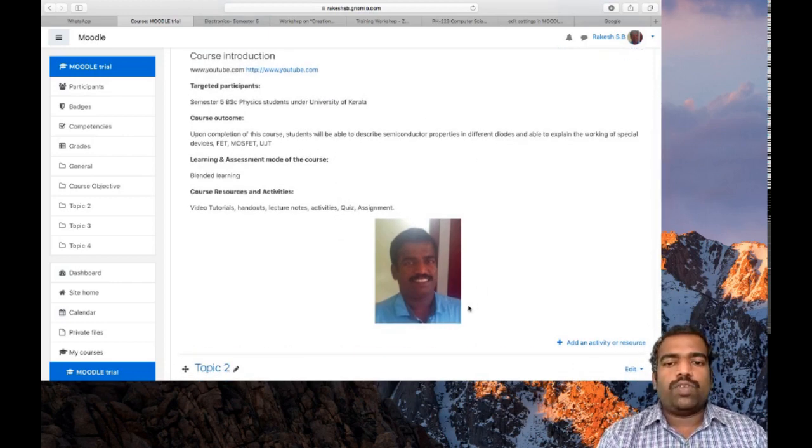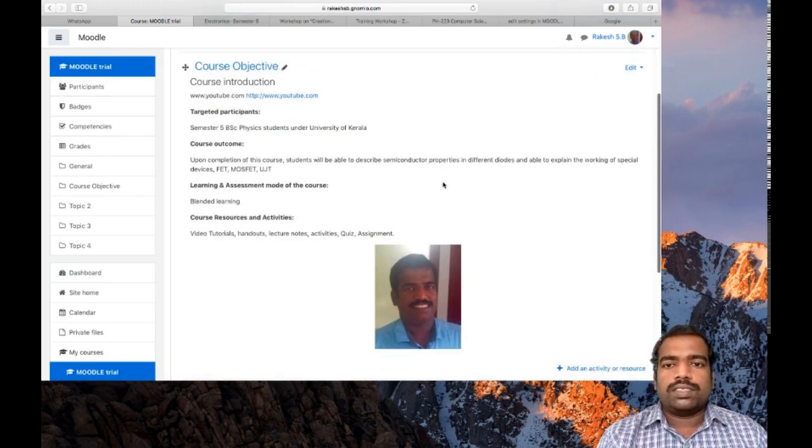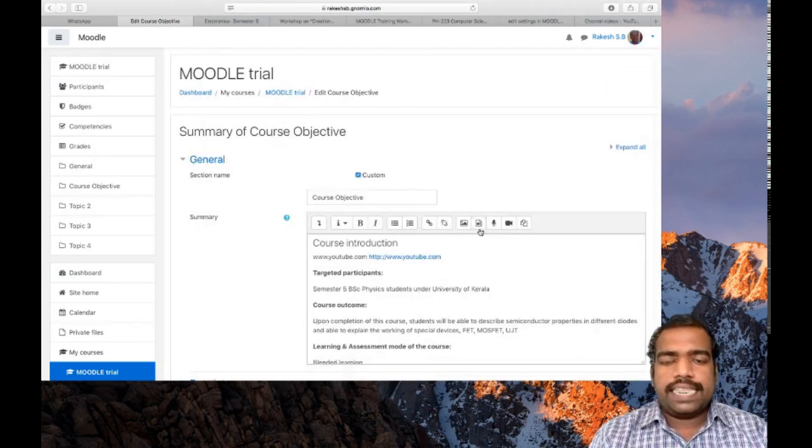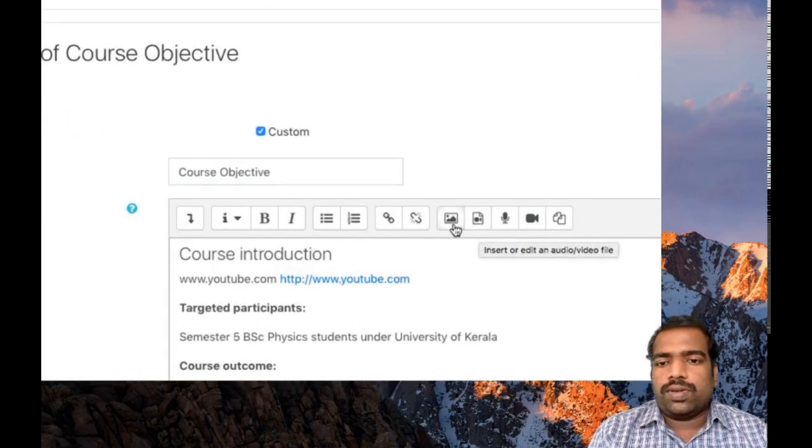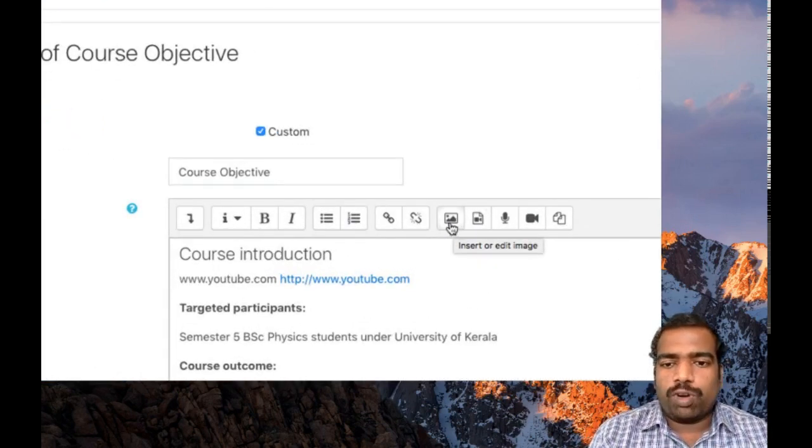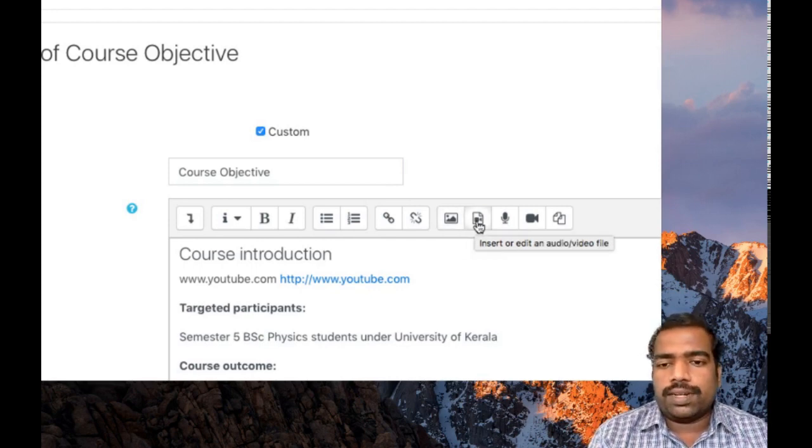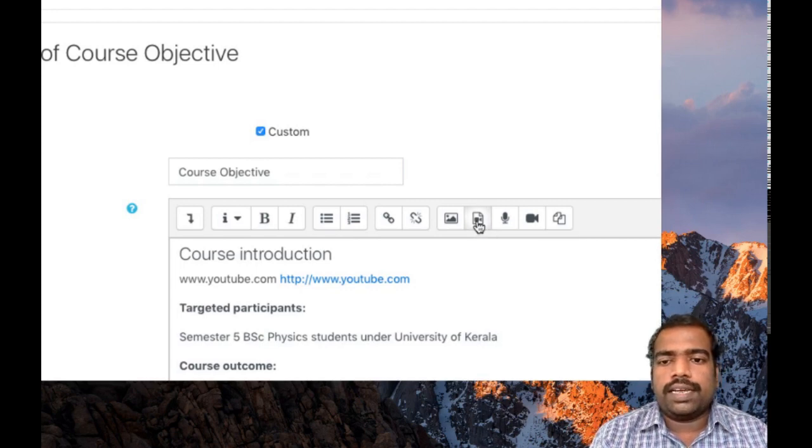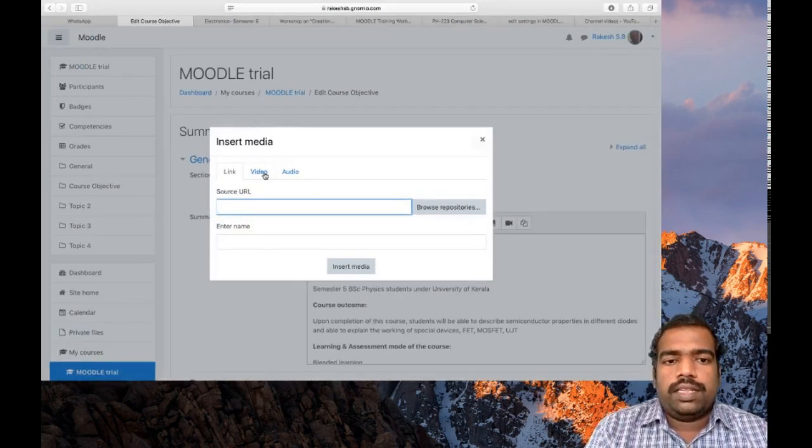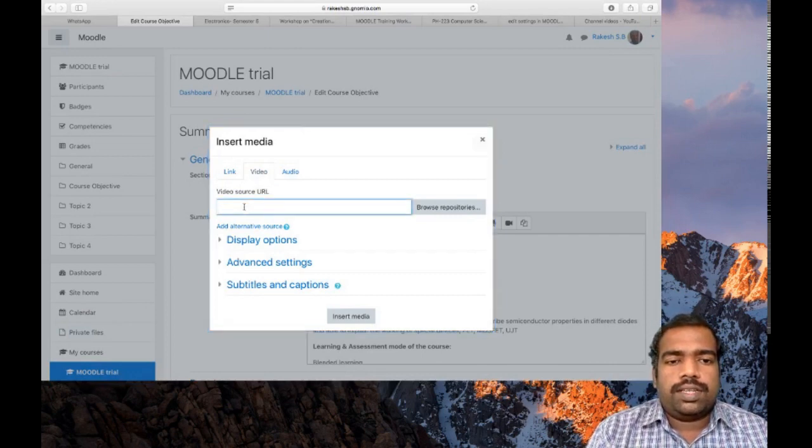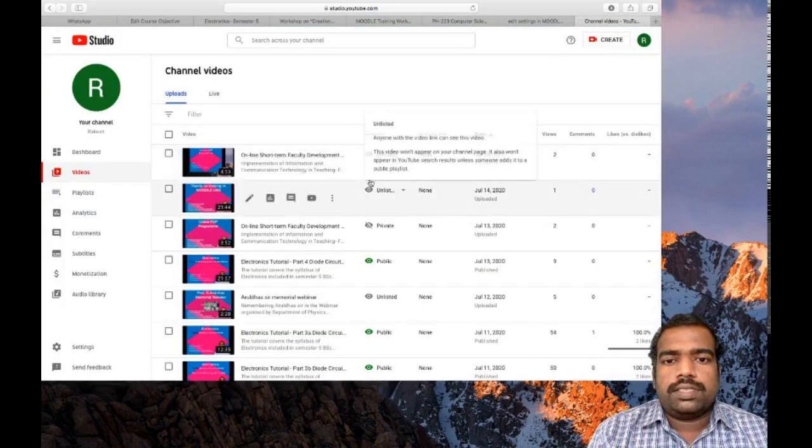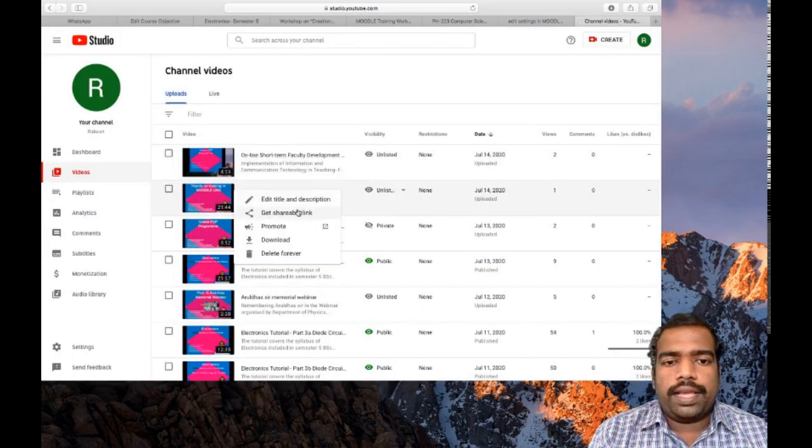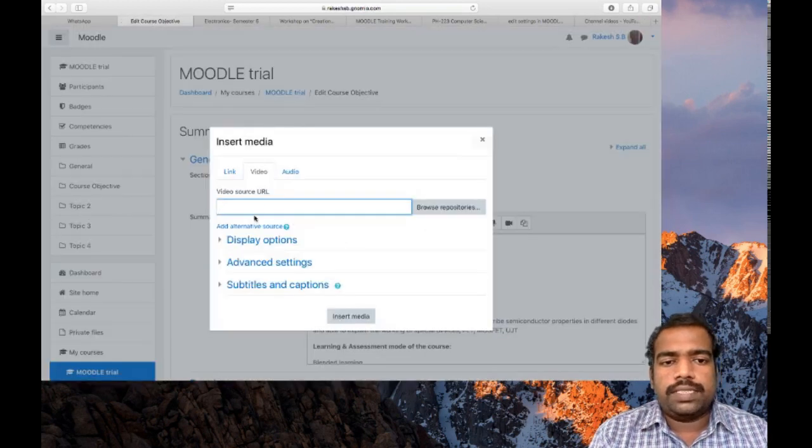If you want to include a video in this course introduction block, click edit topic again. Then select this icon. In the previous case to insert photograph we use this icon. If you want to insert audio or video file, use this button. Click that one. Then type a video URL here. So I am going to my channel and copying a link and paste here.